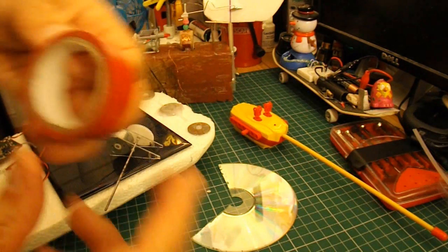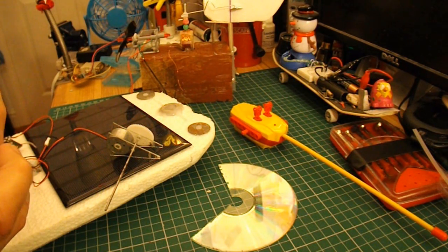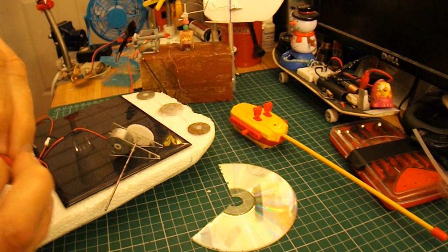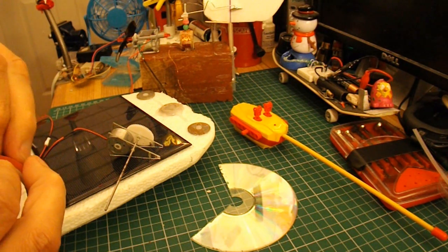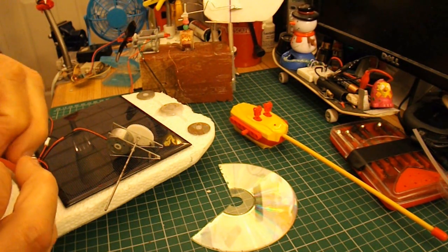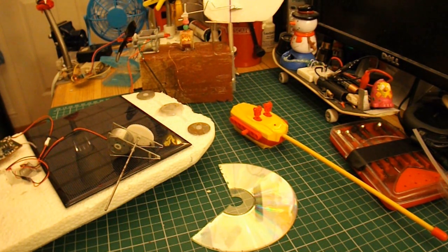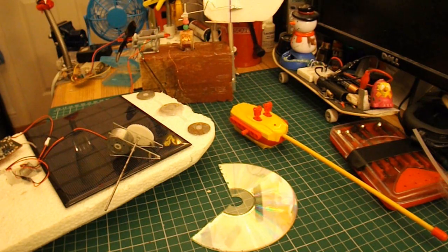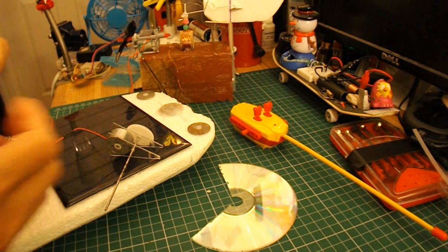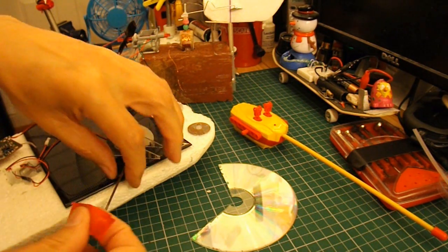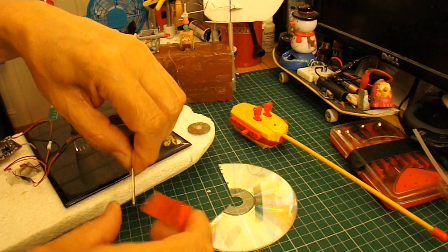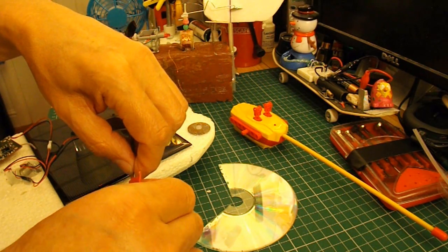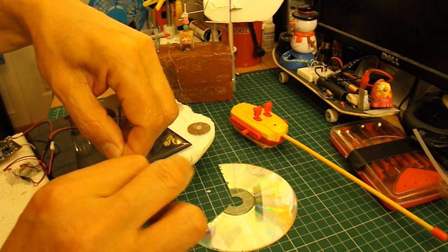I'll just stick a bit of tape on there so we can see that it moves. For demonstration purposes, we'll assume this is the rudder.